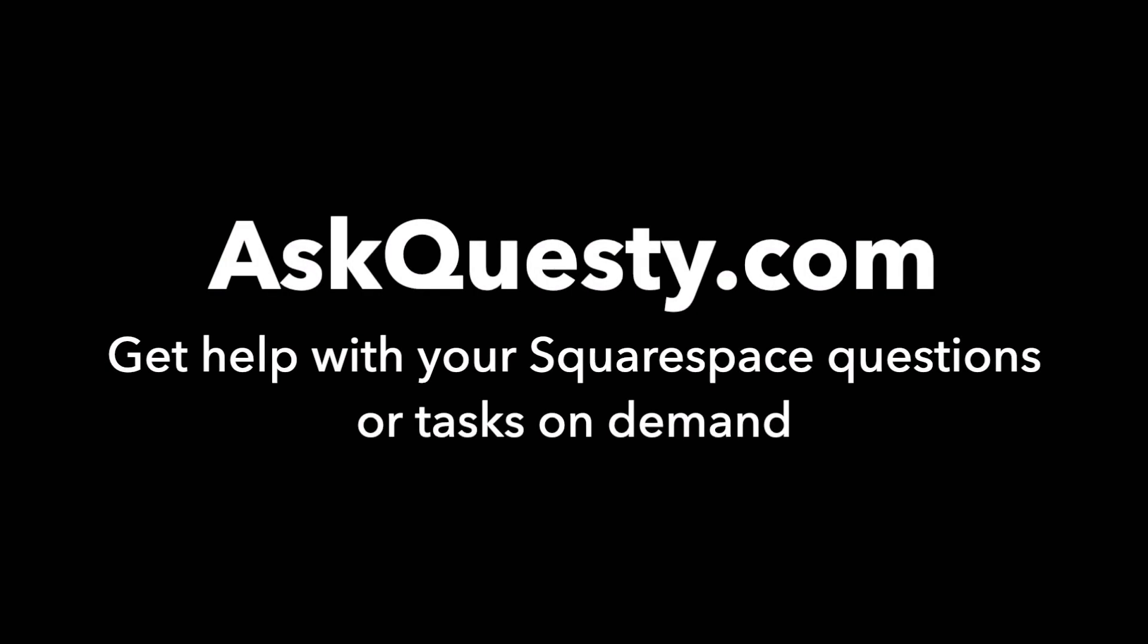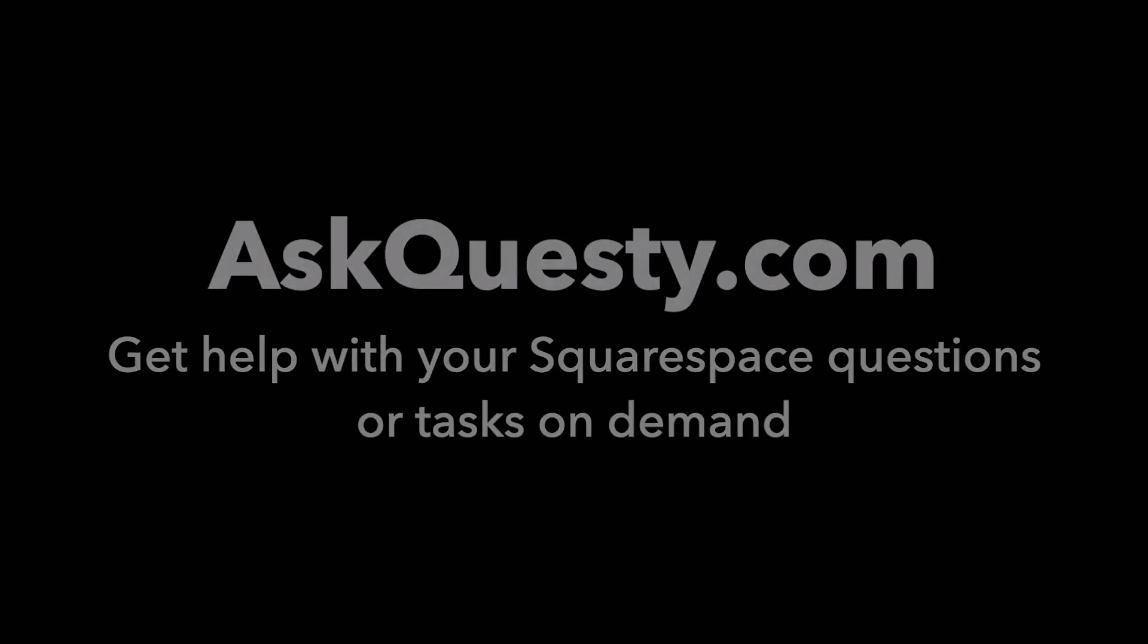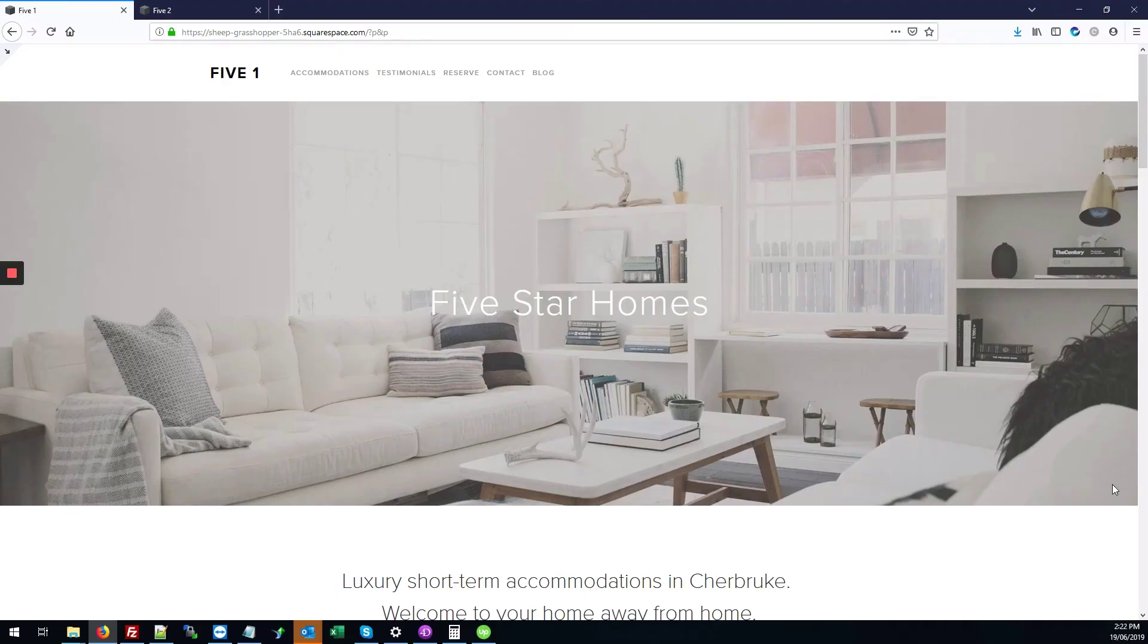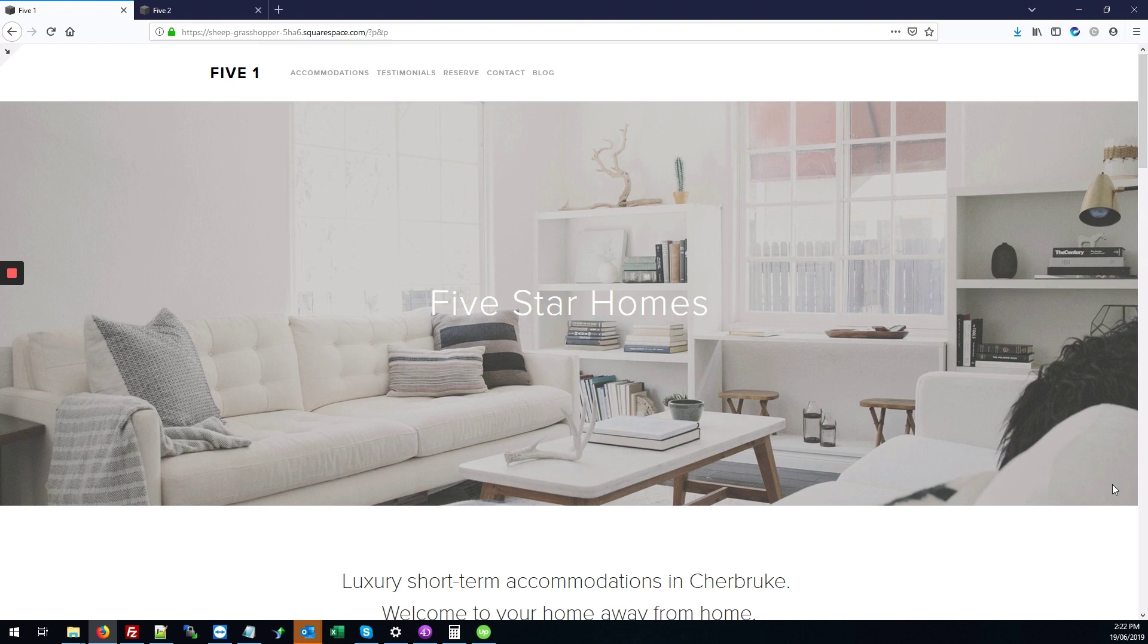This answer is powered by AskQuesty.com. Get help with your Squarespace questions or tasks on demand. Today we'll be looking at how to add a form to your Squarespace site that allows site visitors to upload files.